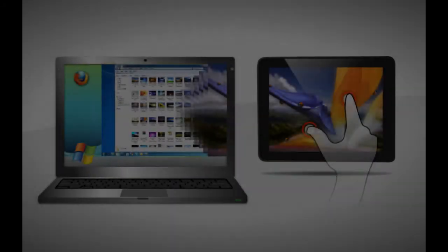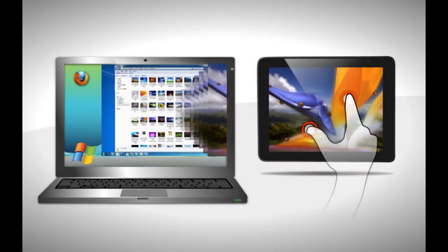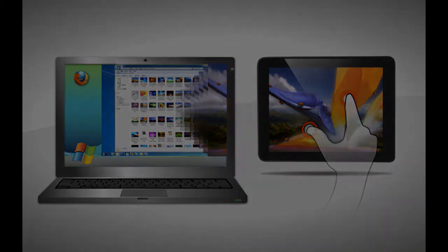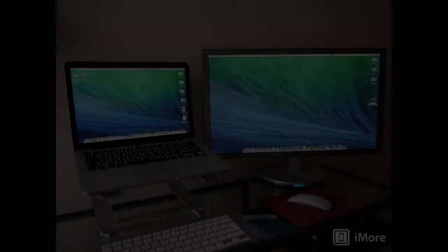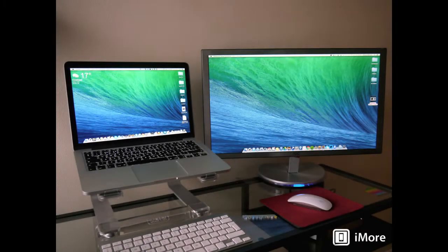Option 3: Use an Android tablet as an extension monitor on your laptop or computer. Option 4: Use a TV screen as an extension monitor on your laptop or computer.